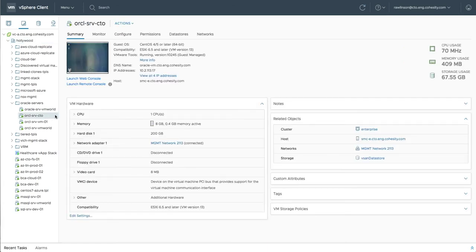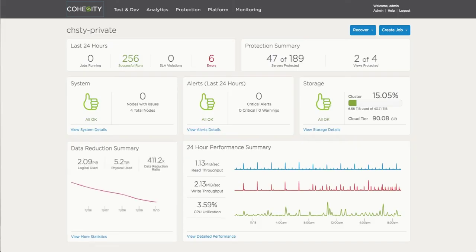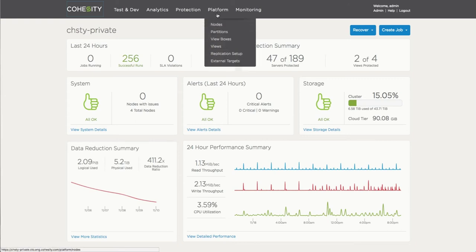So here's the actual VM itself. It's running a couple of databases - actually, this one's just running one. Now we're going to go through the process and procedure of actually configuring the items for this.